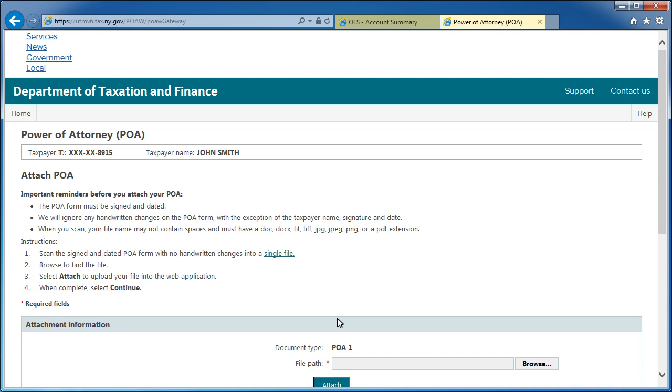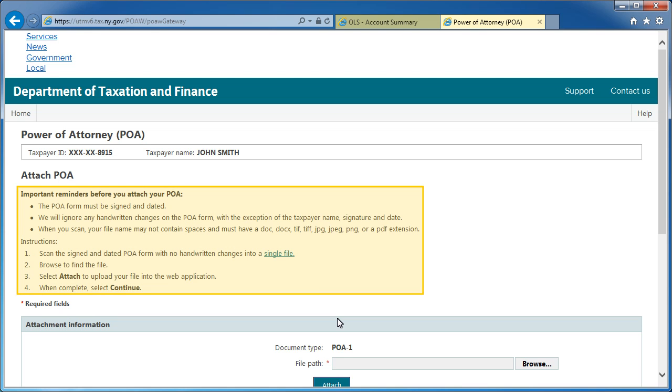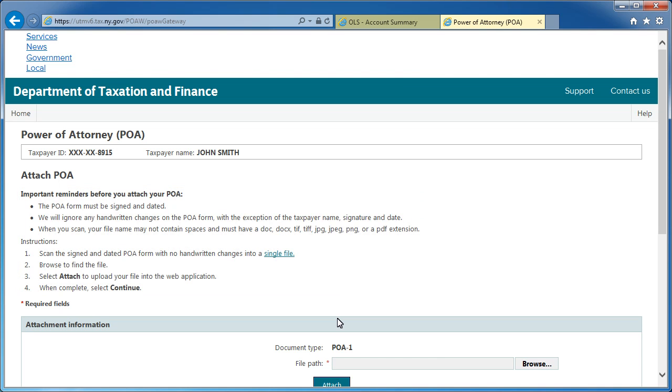This will bring you to the Attach POA screen. Refer to the step-by-step instructions at the top of the page to ensure that your upload file meets department specifications. You must print, sign, date, and scan the document before submitting to the tax department. Click the Single File link for additional instructions.